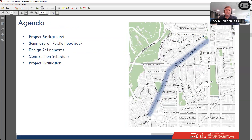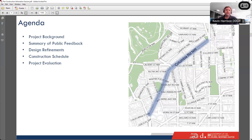I wanted to introduce some members of the DDOT team who have been working on this project over the years and may participate in the Q&A. Laura Medina is the transportation engineer leading the design. Brittany Adams is the engineering construction manager who will manage construction once we get started in July. Mike Goodnoe is a transportation planner and bicycle program specialist. Jamie Carrington is my manager on the bus priority team, and Minyon Bui is the community engagement specialist for Ward 1.